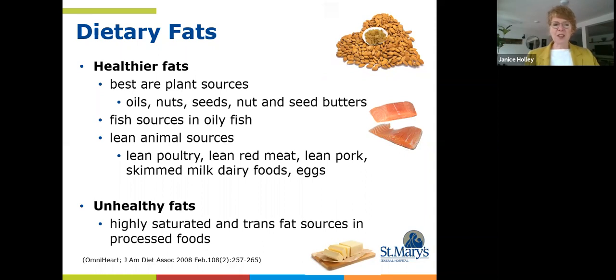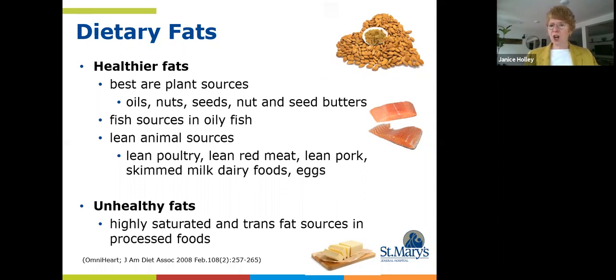At the end of the day, choosing fresh whole real foods will always give you healthier fats, and avoiding highly processed foods will be the heart-healthiest way to go.